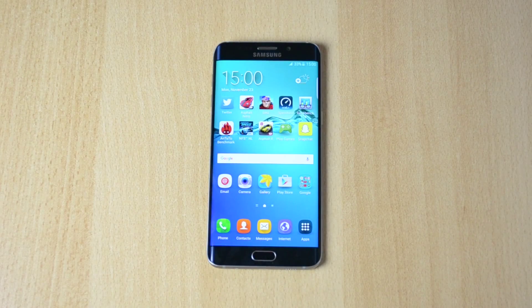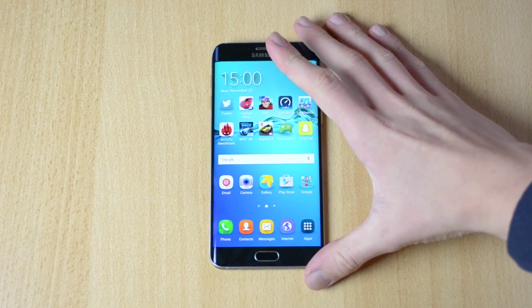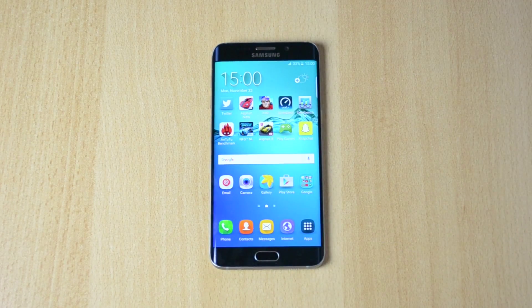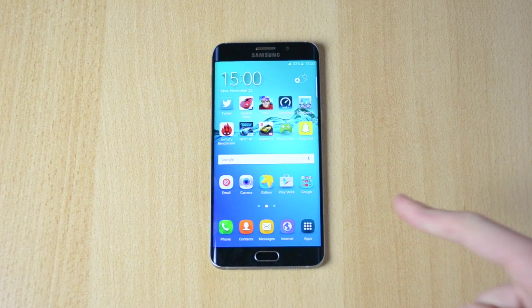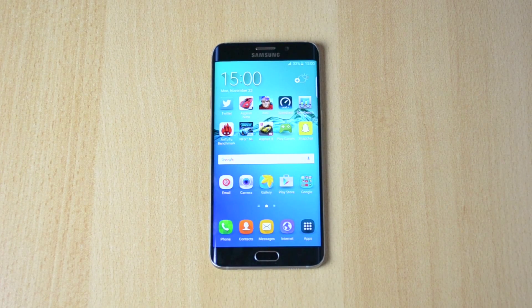What's up, my name is Ben and today I'll be sharing how you can close down apps on the Samsung Galaxy S6 Edge Plus. Let's jump straight into this video.